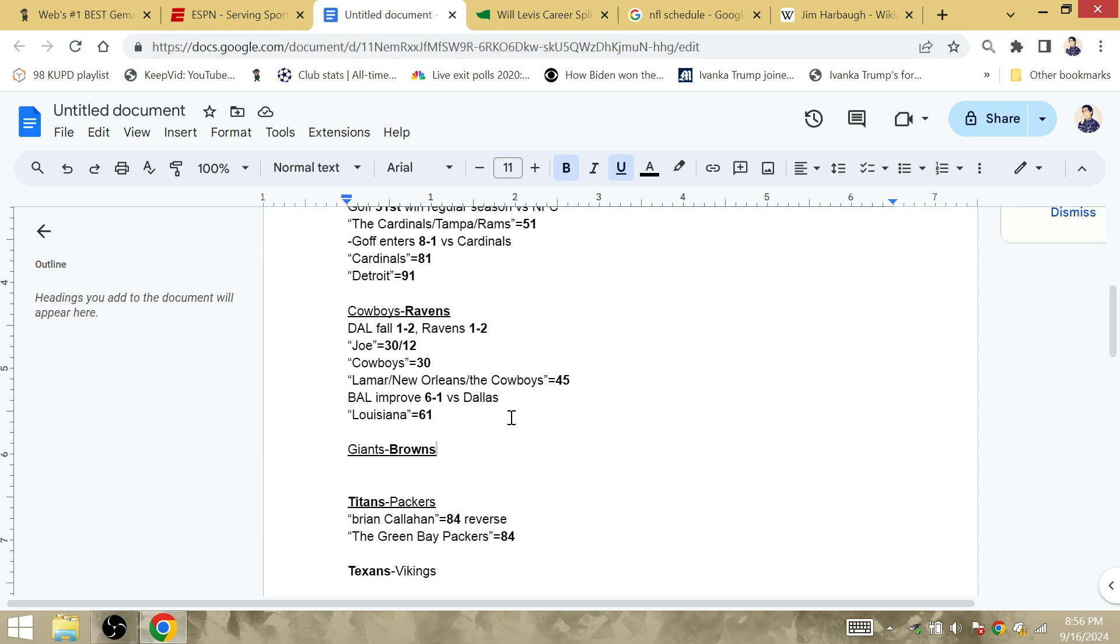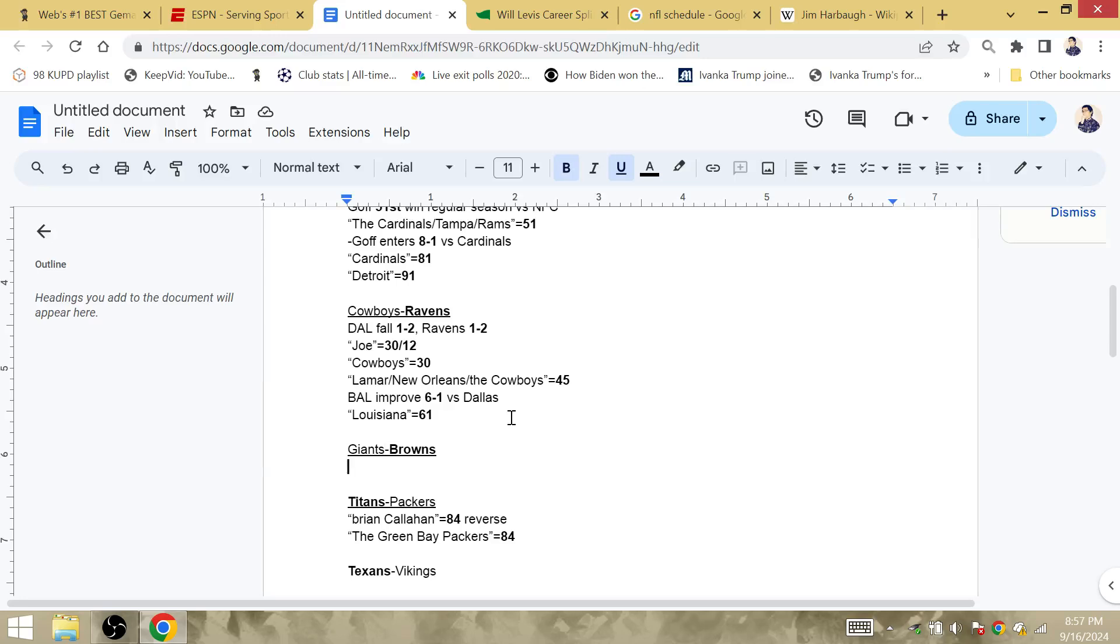The Giants and the Browns, I didn't see many numbers, but this is the end of Daniel Jones. This may be the end of Brian Dable. The Cleveland Browns are going to get the win. The Browns and the Steelers tied on top of the division with a 2-1 record.